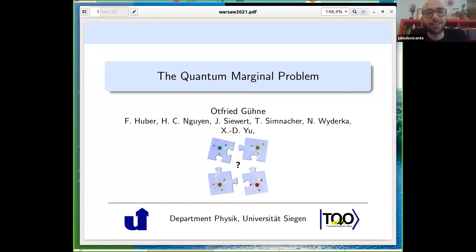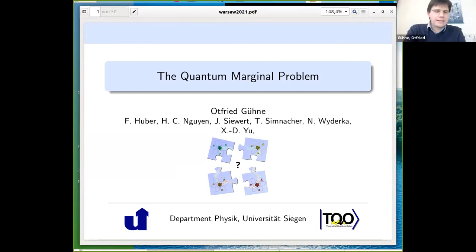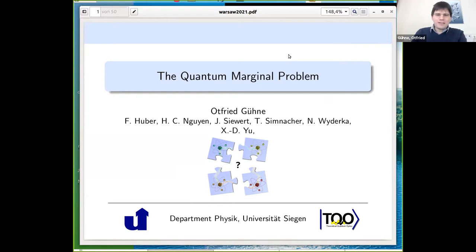Welcome everybody to the after-lunch session. You type your questions in Discord and then I can ask them during the talk if there's something urgent, or at the end. I'll present our next speaker, who is going to talk about the quantum marginal problem.